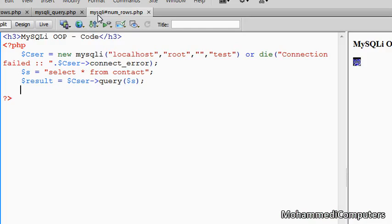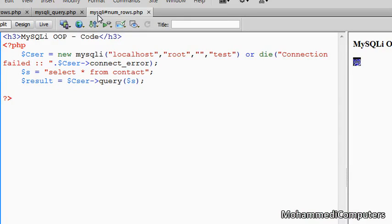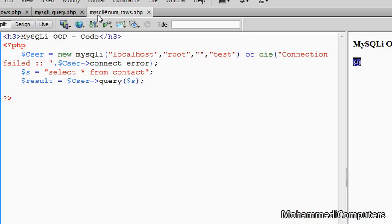In the previous, mysql_num_rows and mysqli_num_rows, those were library functions. But in OOP we don't have to use any library function, but we will be using our resource variable as an object, and num_rows will be a property.